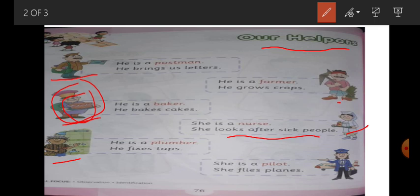He is a plumber — یہ ہے plumber. یہ کیا کرتا ہے؟ He fixes taps — یہ نل ٹھیک کرتا ہے. جب ہمارے washroom میں یا kitchen میں نل خراب ہو جاتا ہے تو کون ٹھیک کرتا ہے؟ Plumber. She is a pilot — یہ جہاز والی pilot ہے.